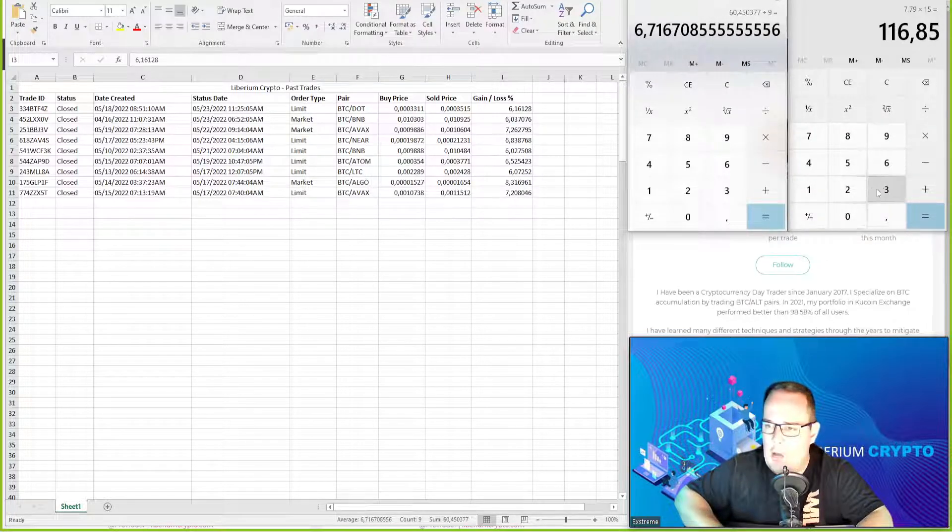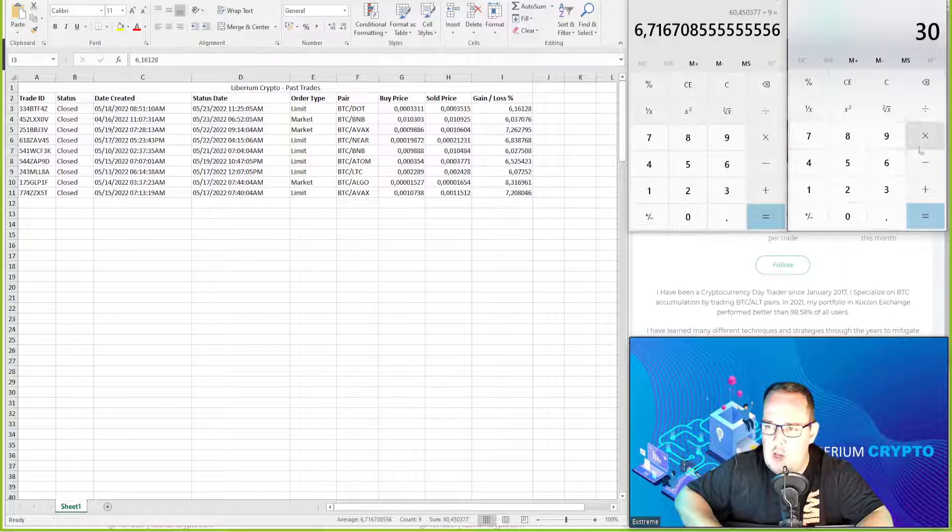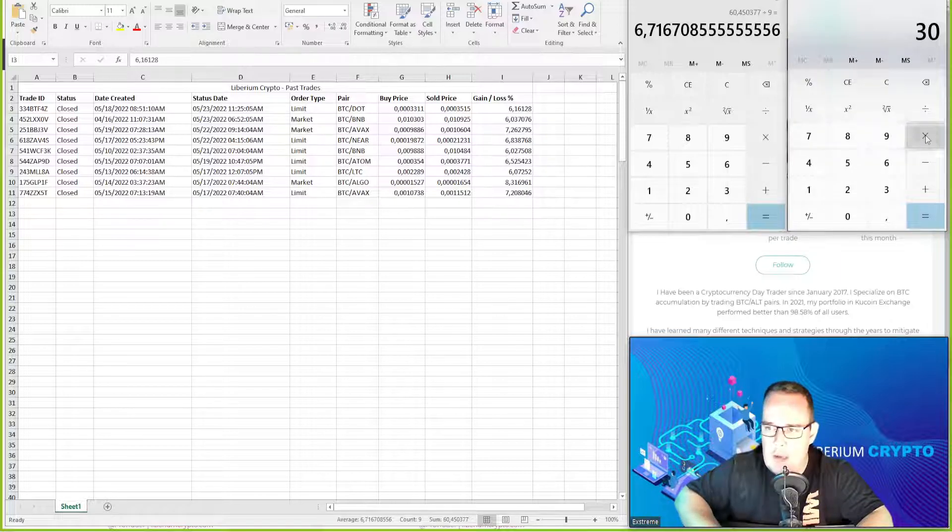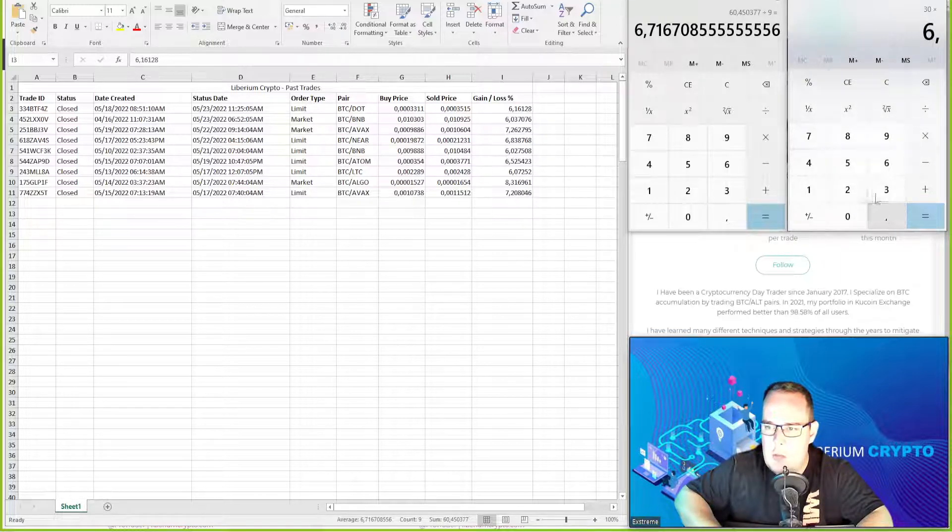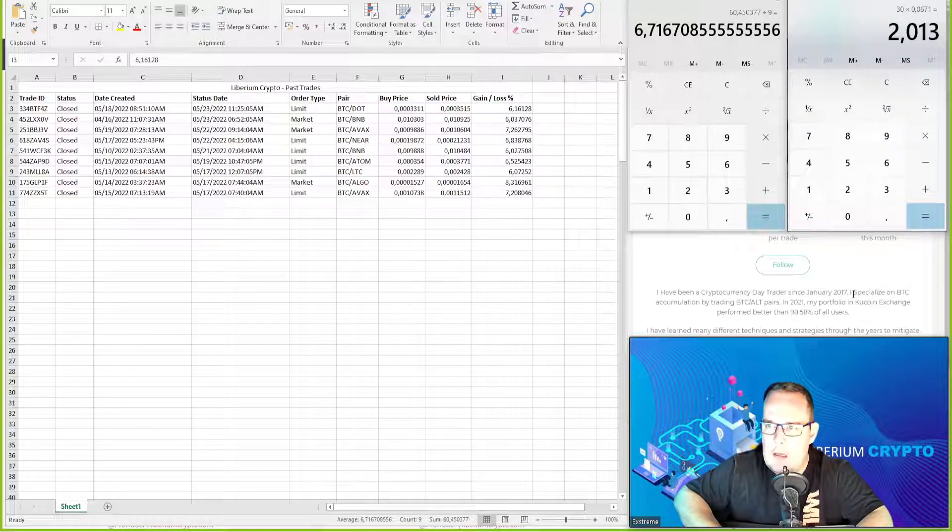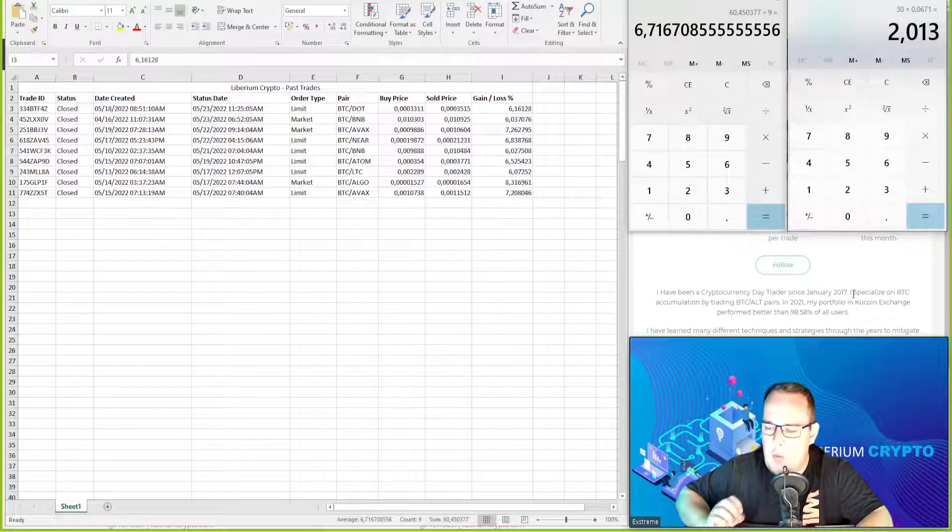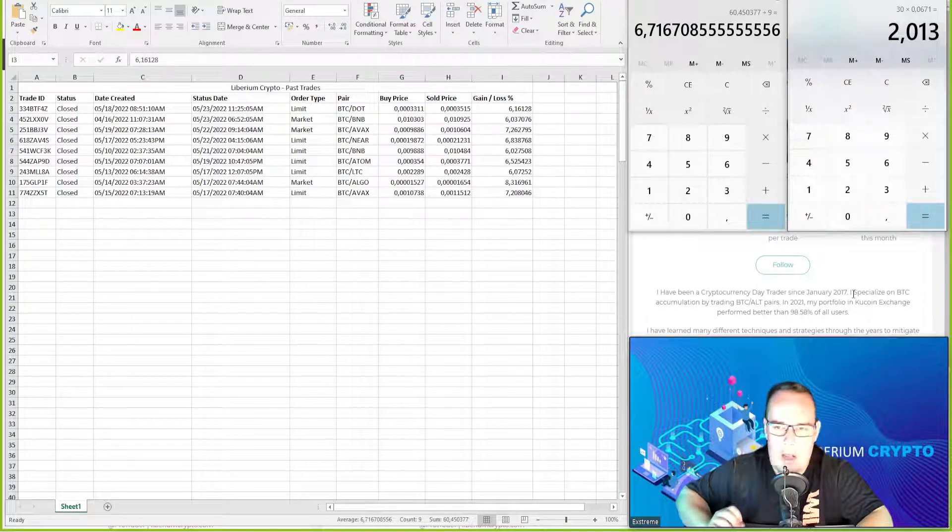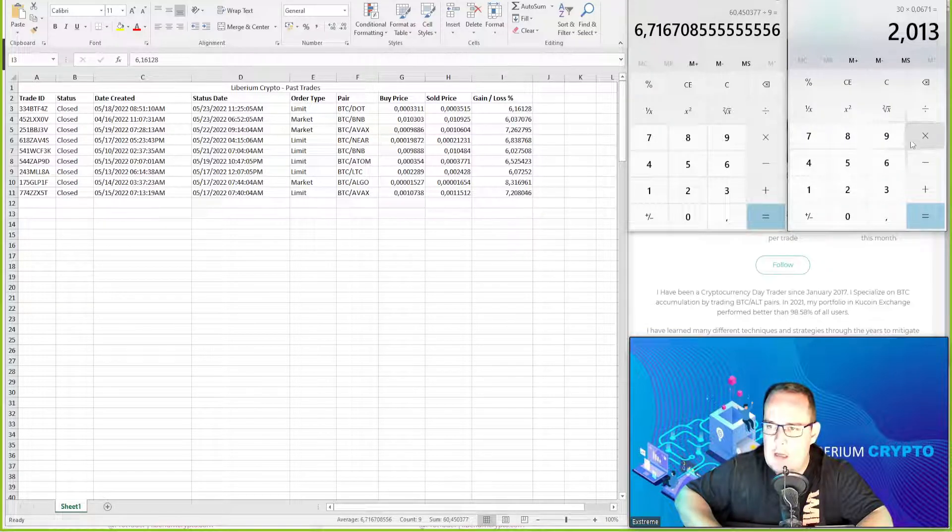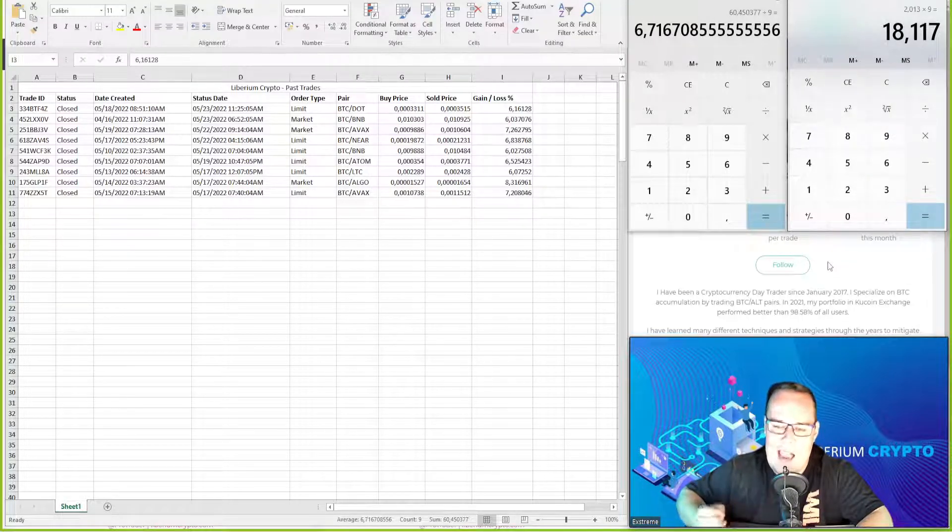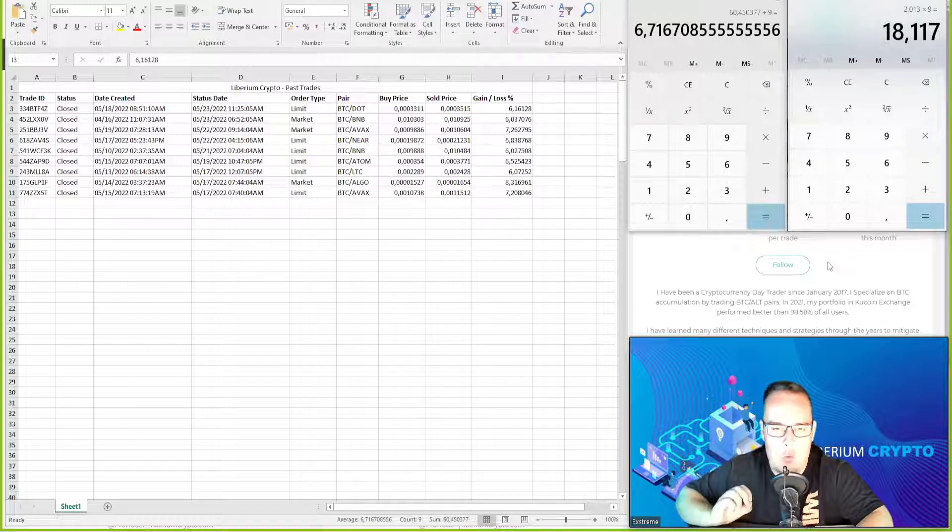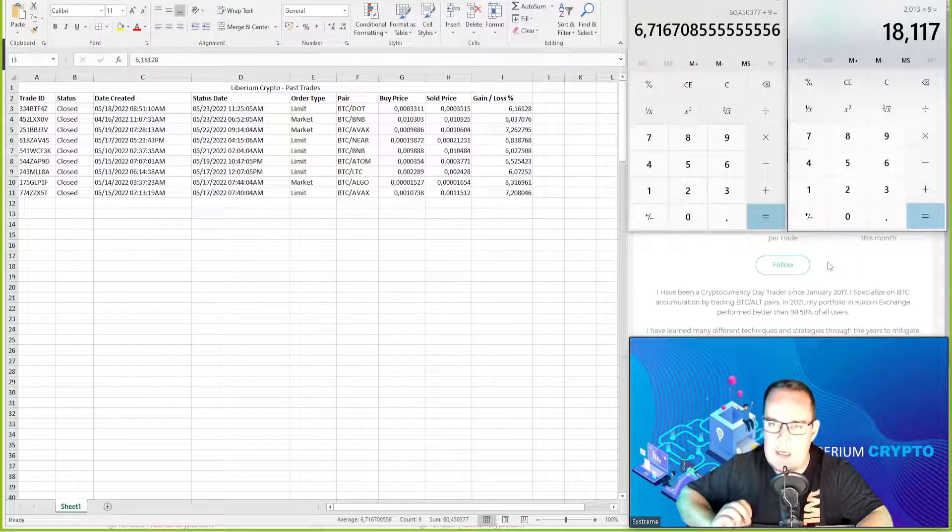If we look at this with $30 trades, which is the minimum trade size at 6.71 percent, that's $2 profit on every trade times nine closed trades. That's $18 profit if you were in every single trade.